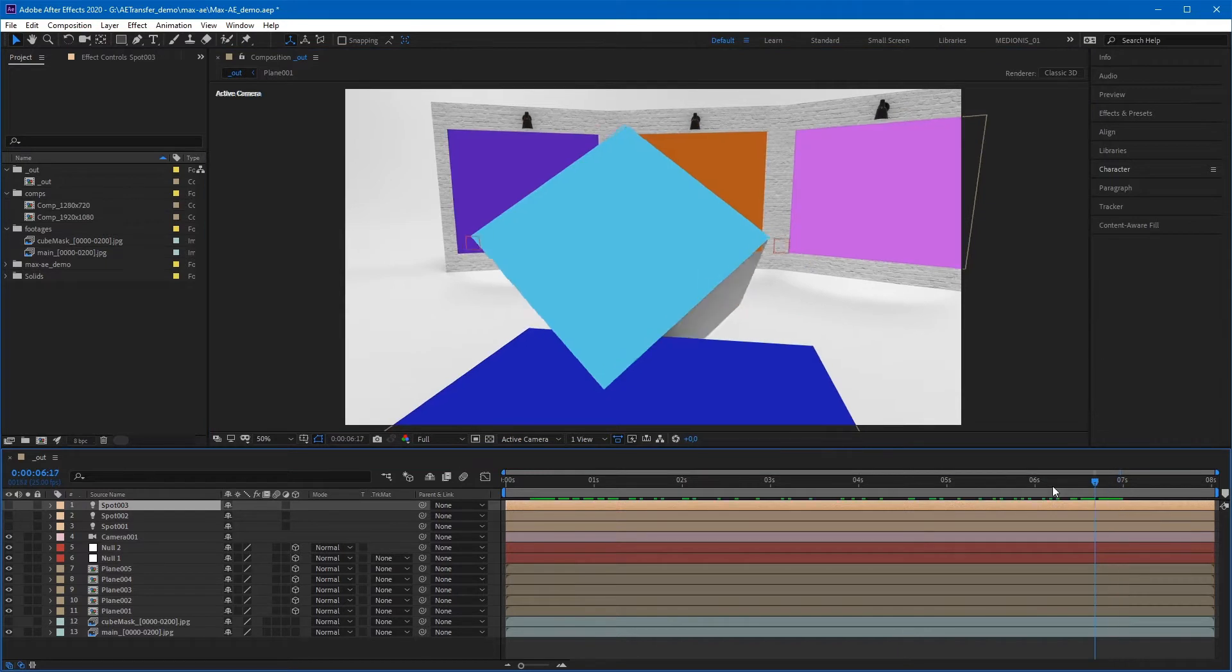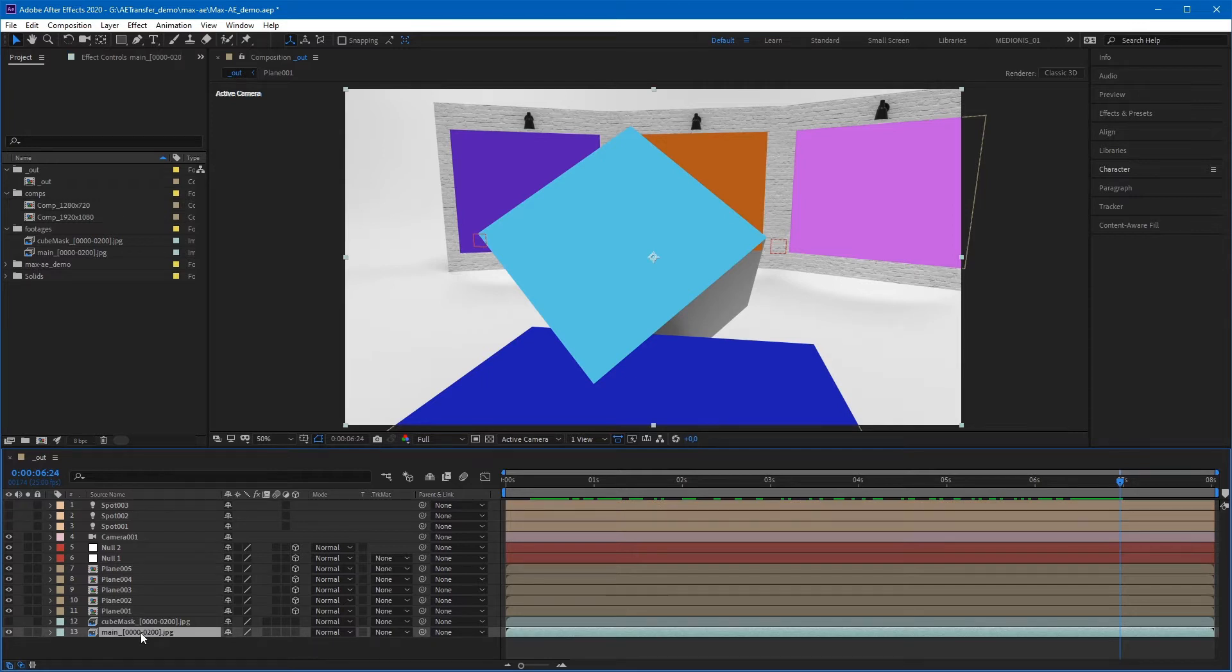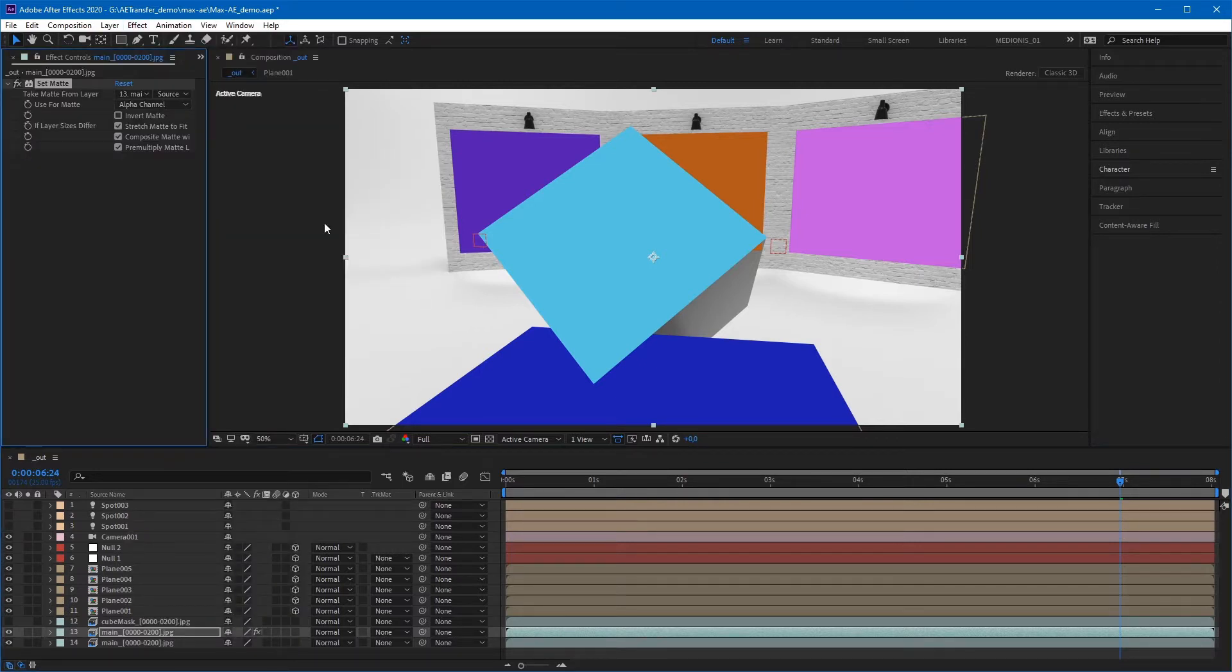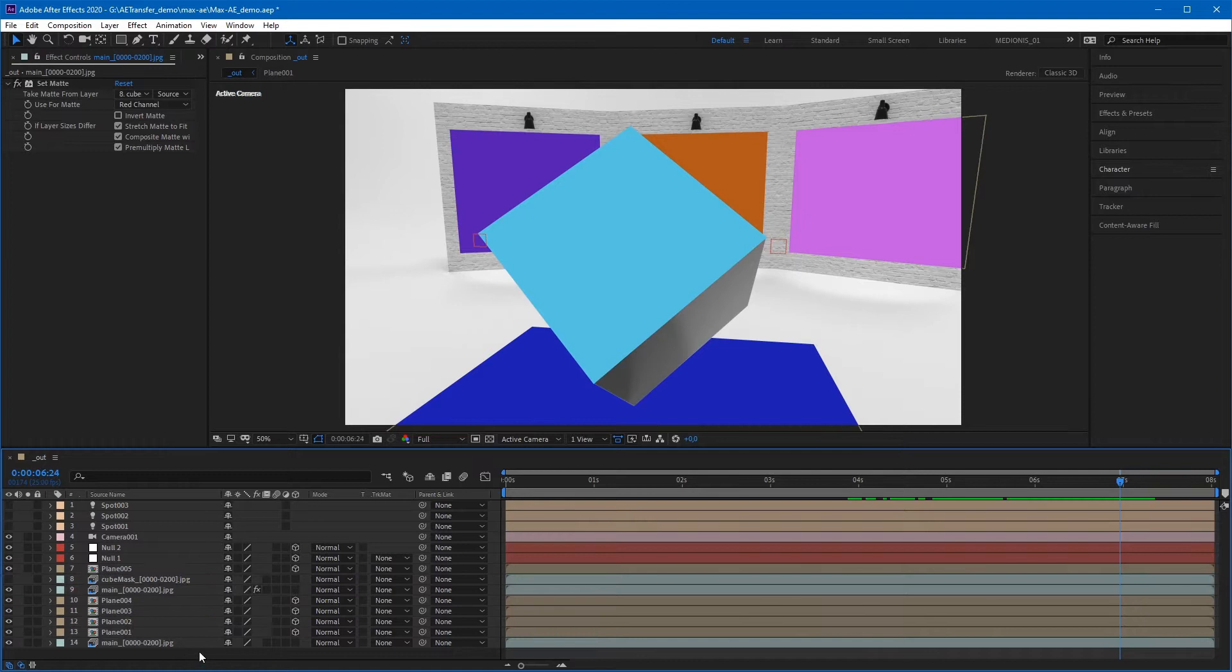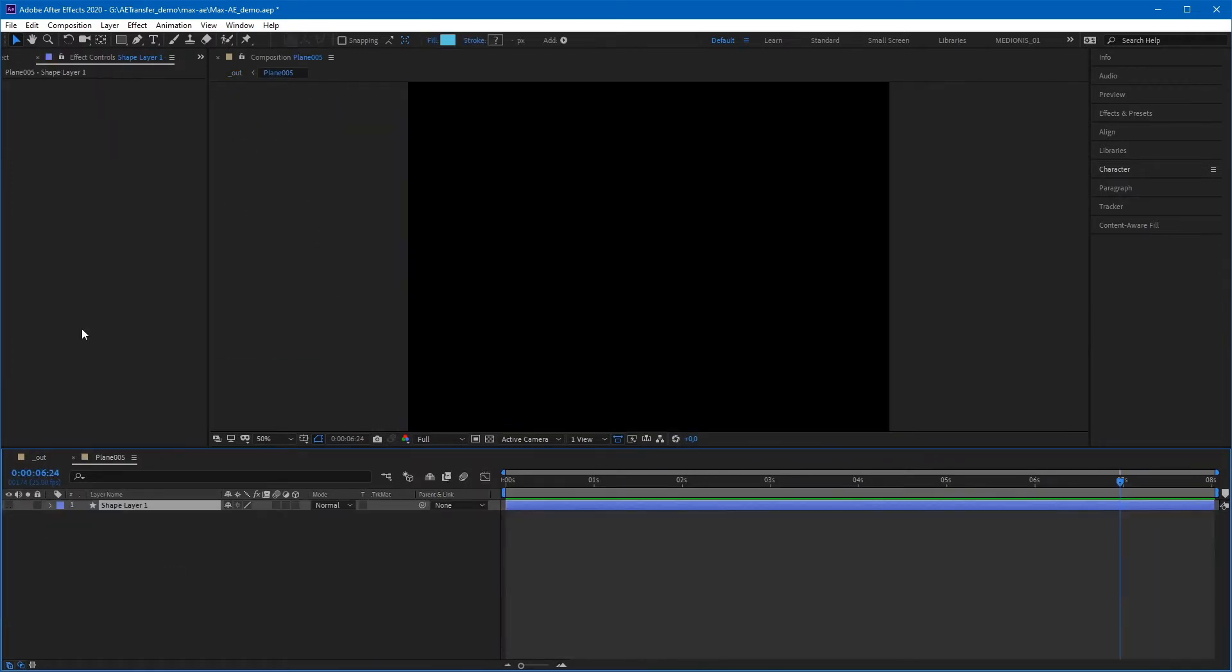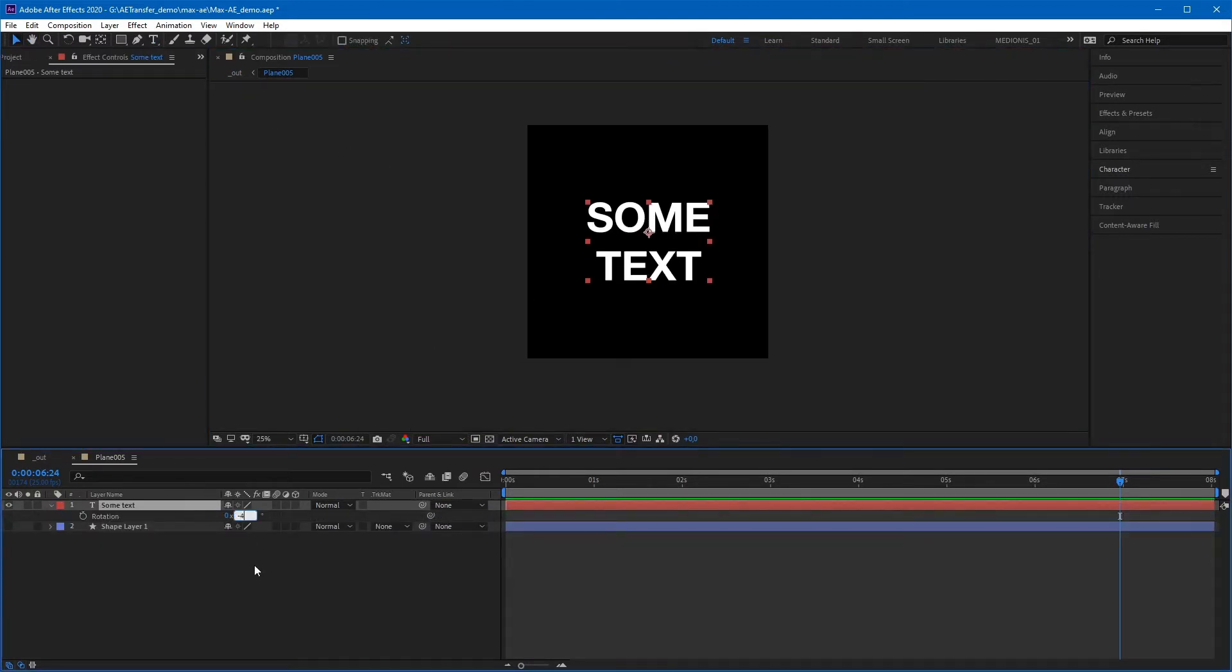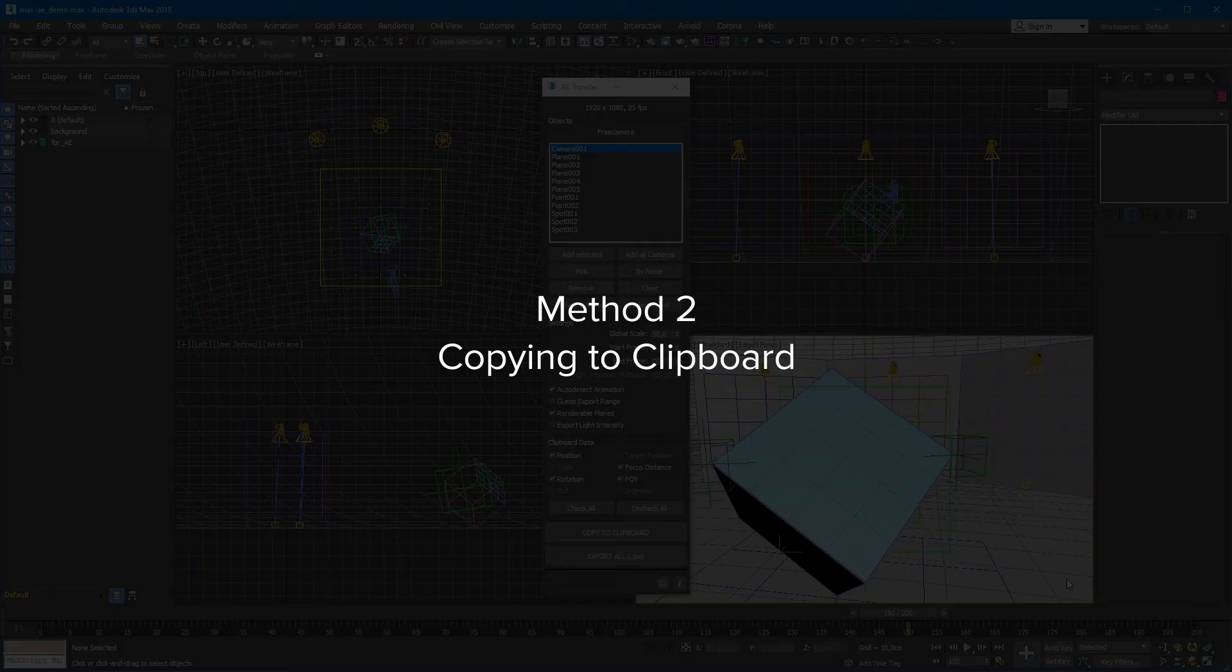If you need, you can cancel by pressing Ctrl-Z. Now let's apply our cube mask to avoid other layers overlap the cube. We need to duplicate the main sequence layer, then apply the Set Matte effect to it. Specify our Mask Sequence layer and specify the red channel for the matte. Now the scene is ready for further compositing.